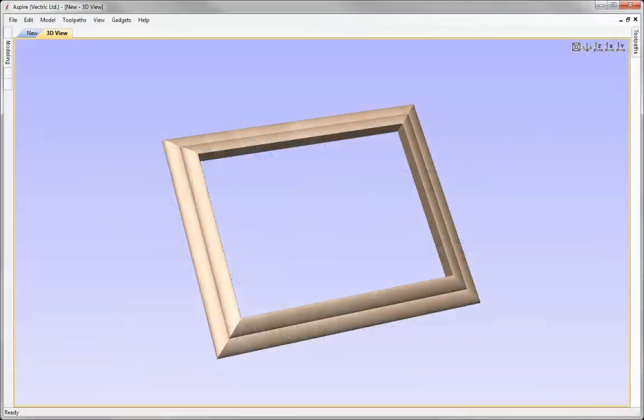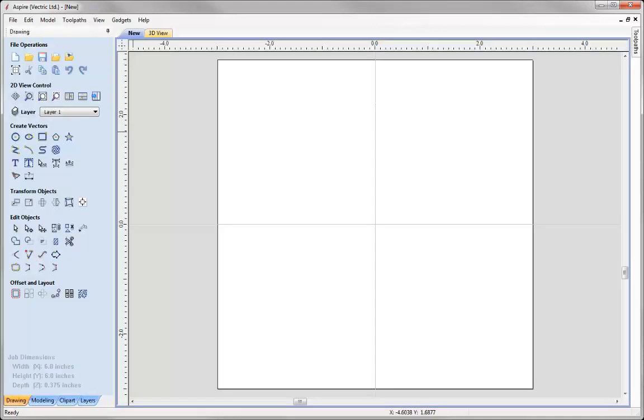In this short tips and tricks video we're going to look at how we can model a basic frame shape using the two rail sweep. So let's go into Aspire.